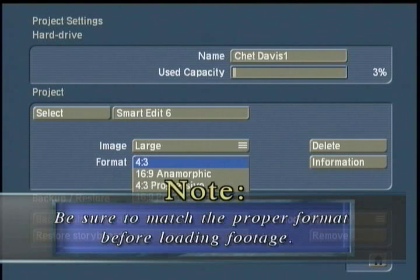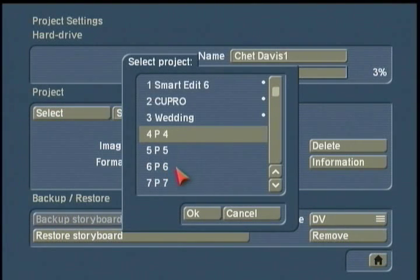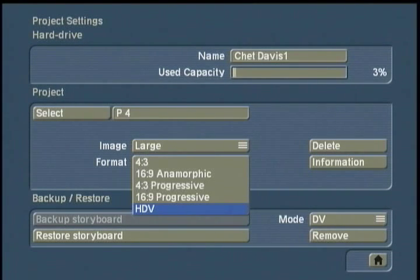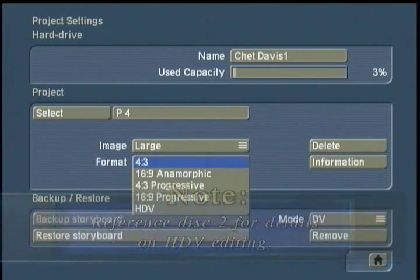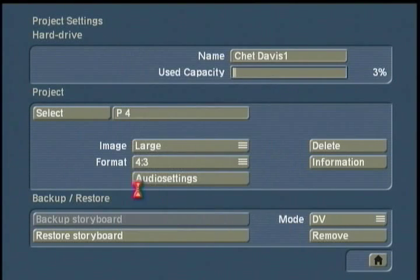For those working in high definition, Smartedit 6 along with Smartedit 5 allows you to edit high definition video footage at higher resolution. When you come to an empty project, simply select HDV — the last choice on the screen — and your project will conform to widescreen high definition video footage. Please see the addendum on DVD number 2 in this set to learn more about editing in high definition video. For now, I'm going to click on project settings, go back to my Smartedit project, and begin work.